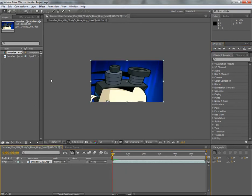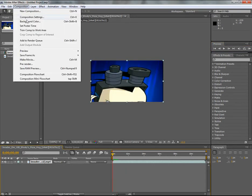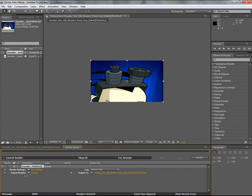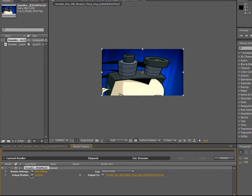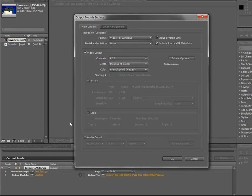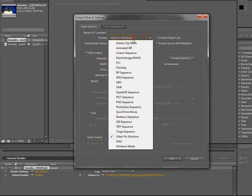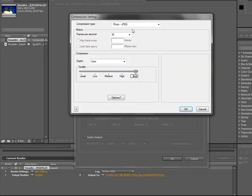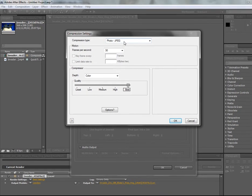To render out, you go to Composition, Add to Render Queue, and go to Output Module. Click on this, click on this, then I recommend doing QuickTime and choosing this format.